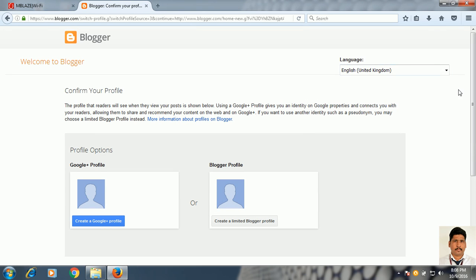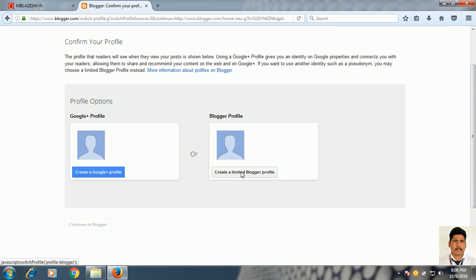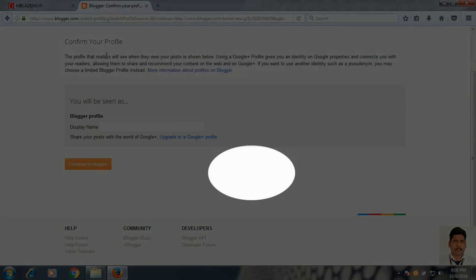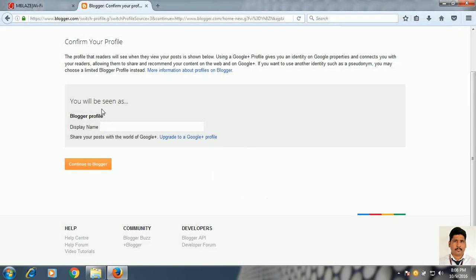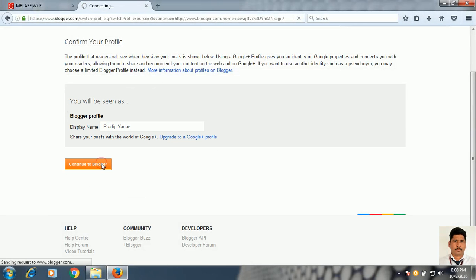Now on this screen you have to select and create your Blogger profile. This screen will appear again as in my previous video. You have to put your display name — the name you want to display on your Blogger profile. Suppose I am putting my name Pradeep Yadam. Then click on Continue to Blogger.